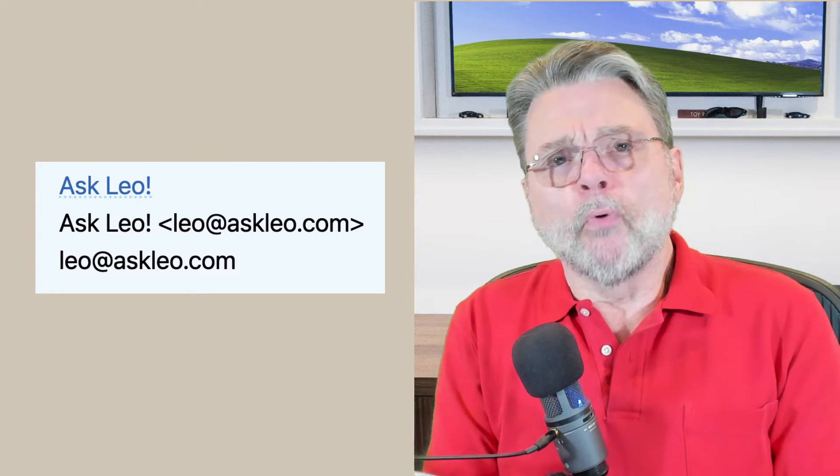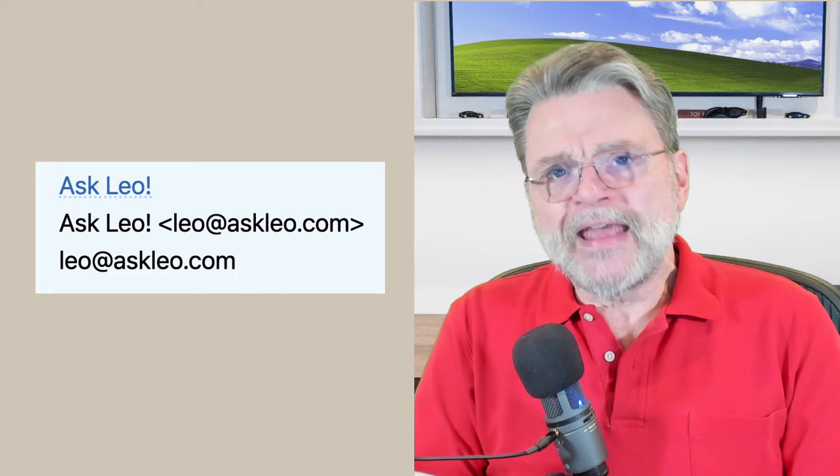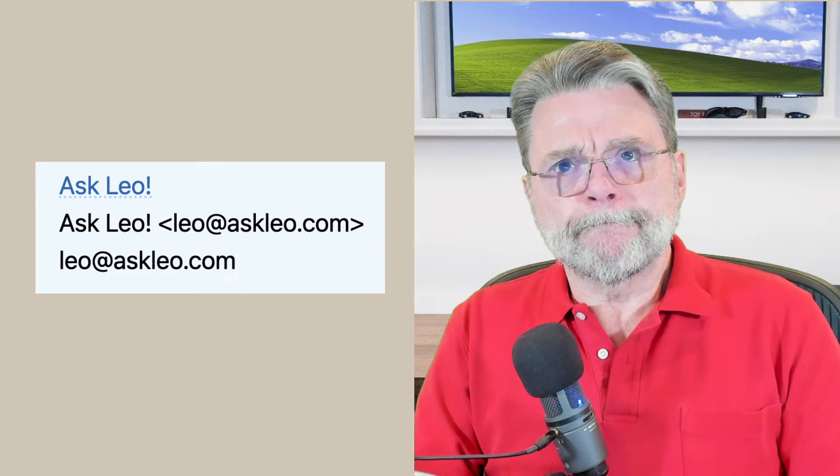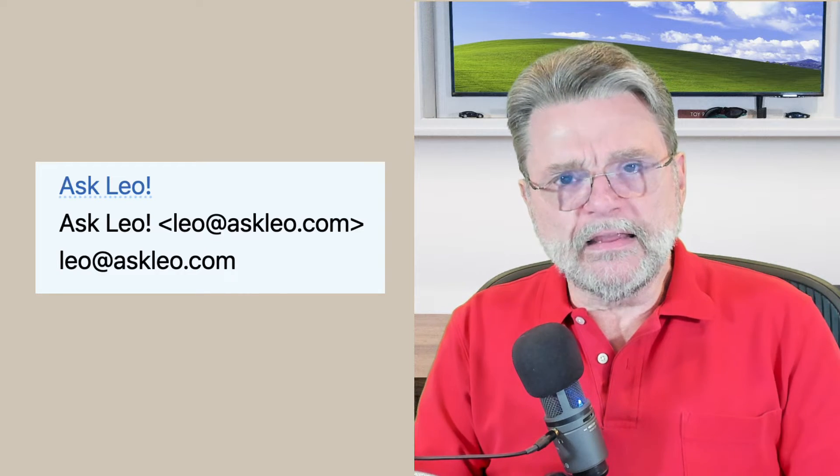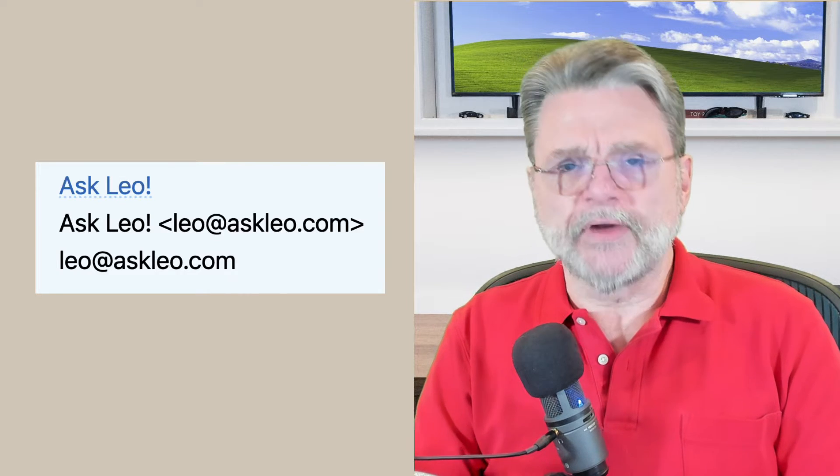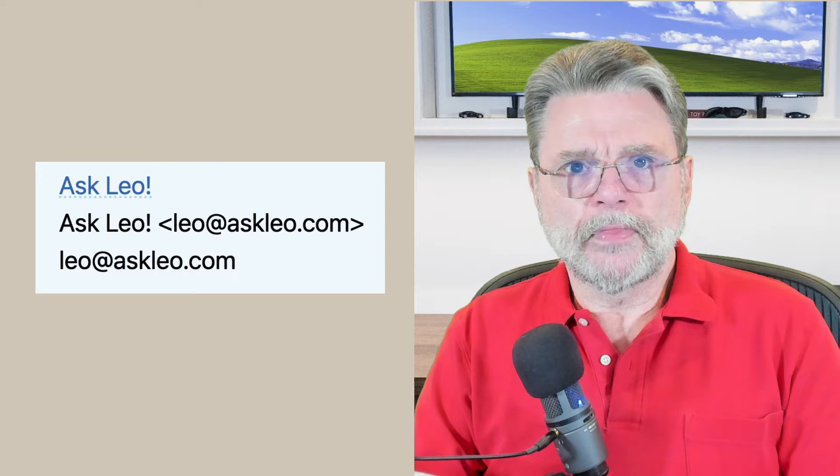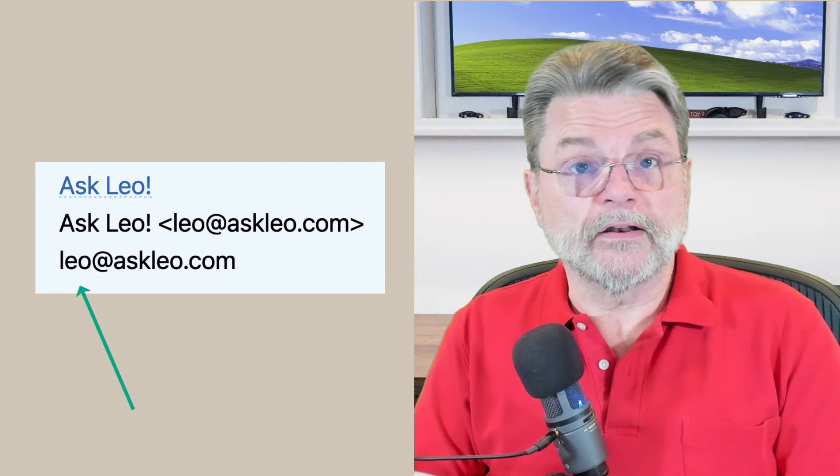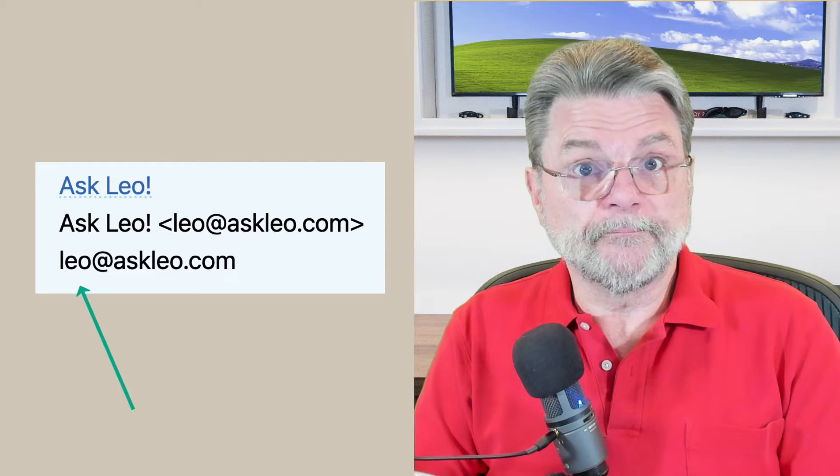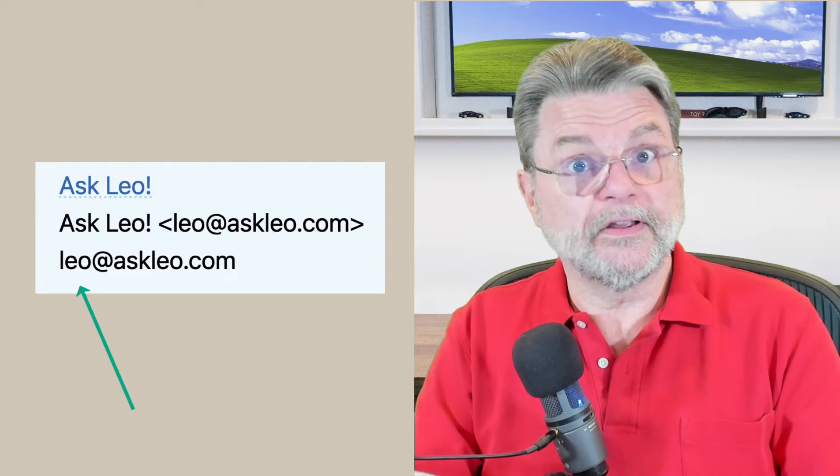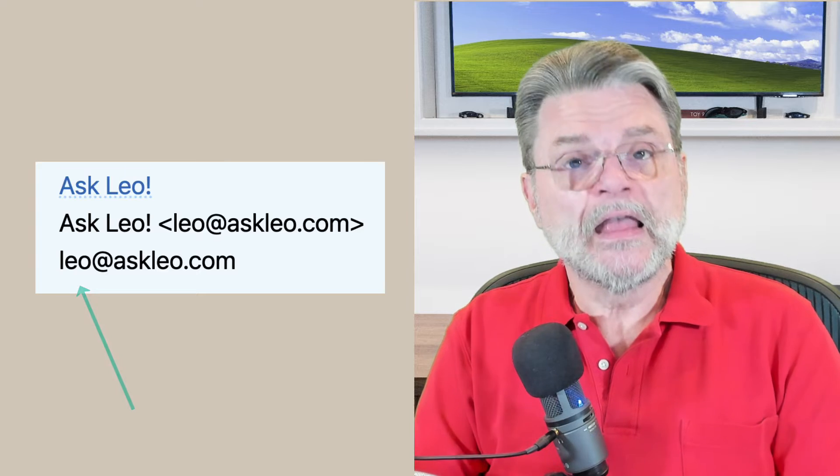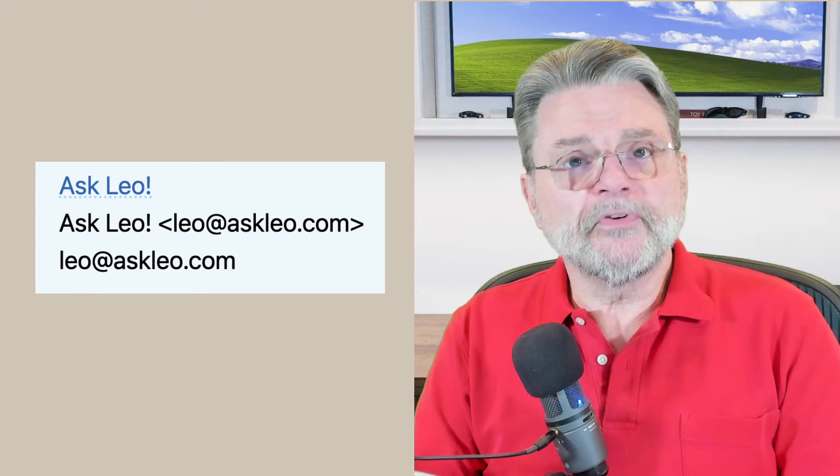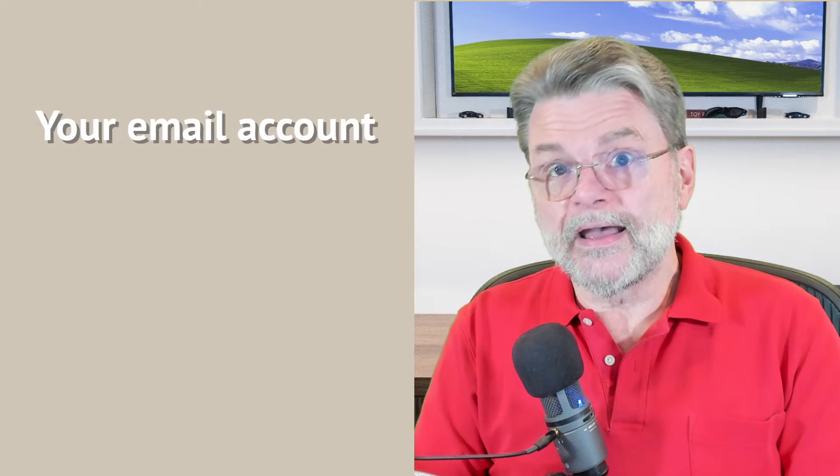What's important to understand here is that the email address, that literal Leo at Askleo.com part, whatever it is for you, is what represents your email account.